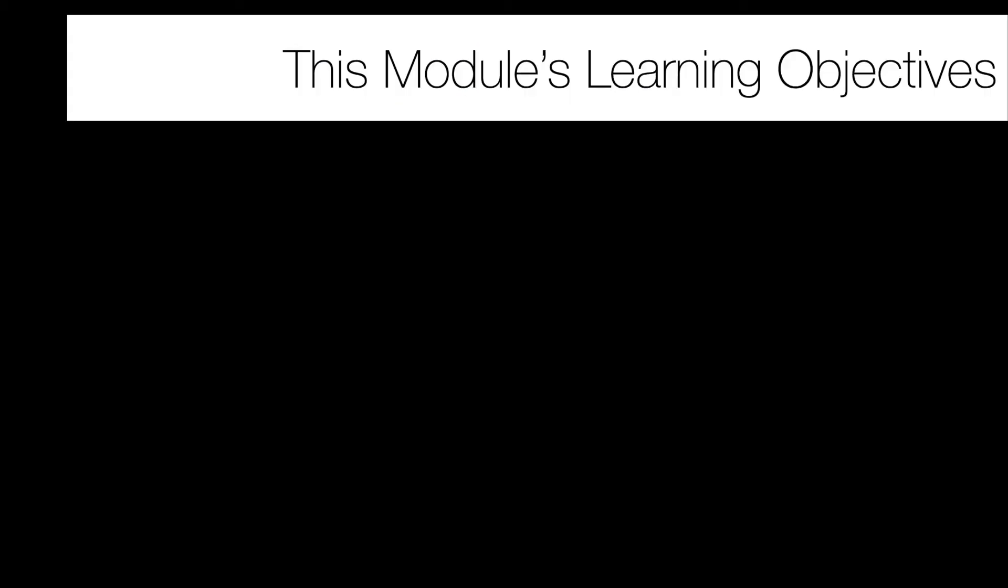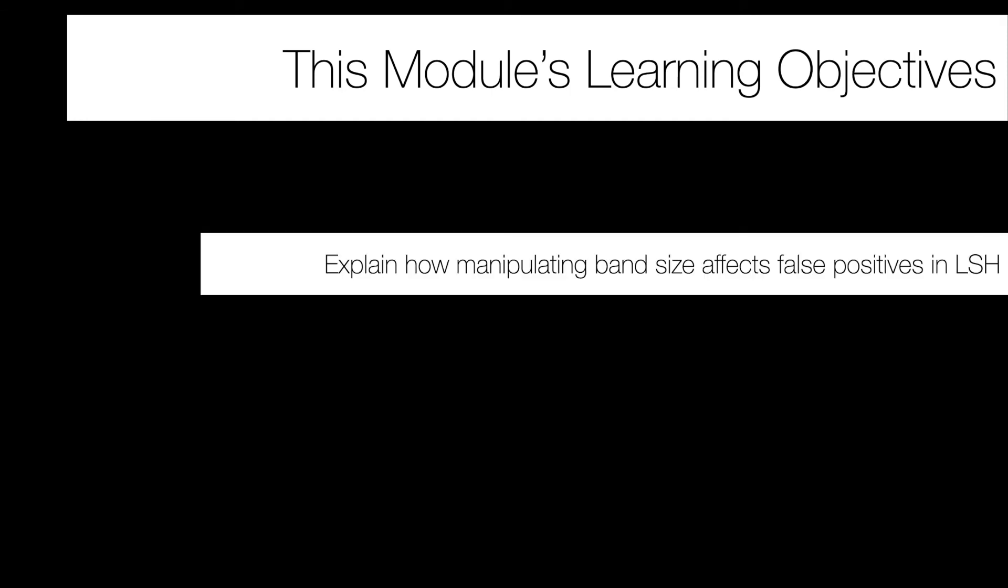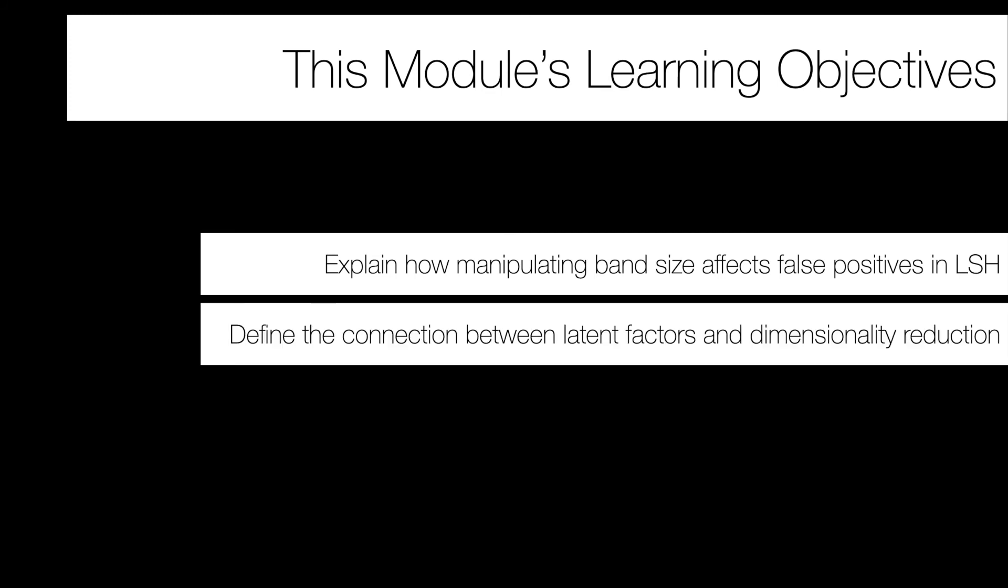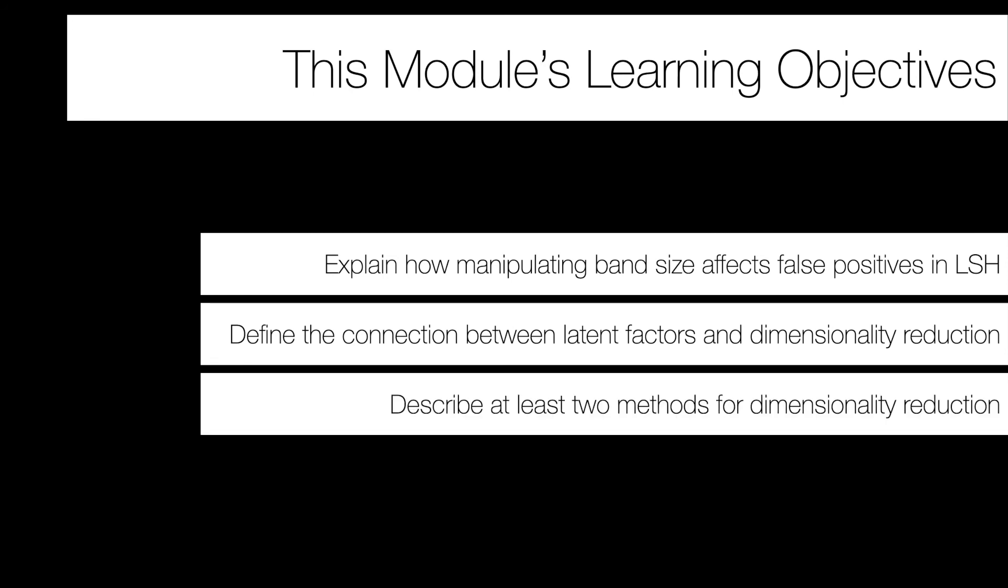All right, that's it for the assignments. The Module 4 learning objectives that we'll go over today are threefold. One is a continuation of last week. I want you to be able to explain how manipulating band size or some of the parameters in locality-sensitive hashing allows us to impact or basically tune the false positive rate for LSH. The next one is to define the connection between latent factors and dimensionality reduction. So since this module is mostly about dimensionality reduction, I'm going to give you some intuition for what that could mean. And then lastly is to describe at least two methods for doing dimensionality reduction. A couple of which we've already seen, but then I'll introduce a new one around singular value decomposition.